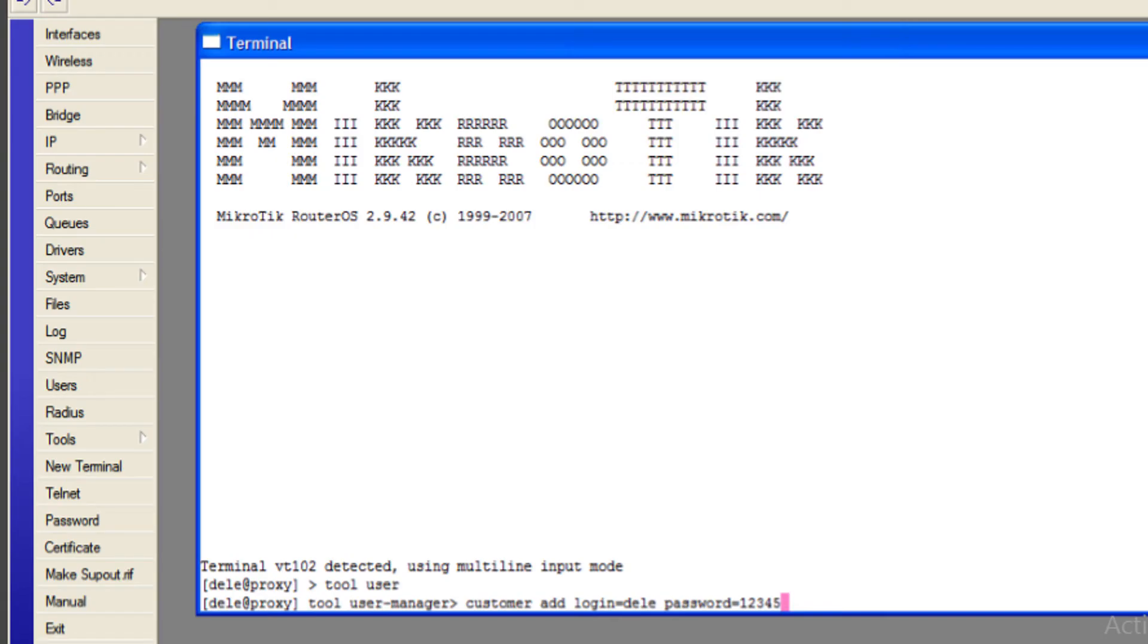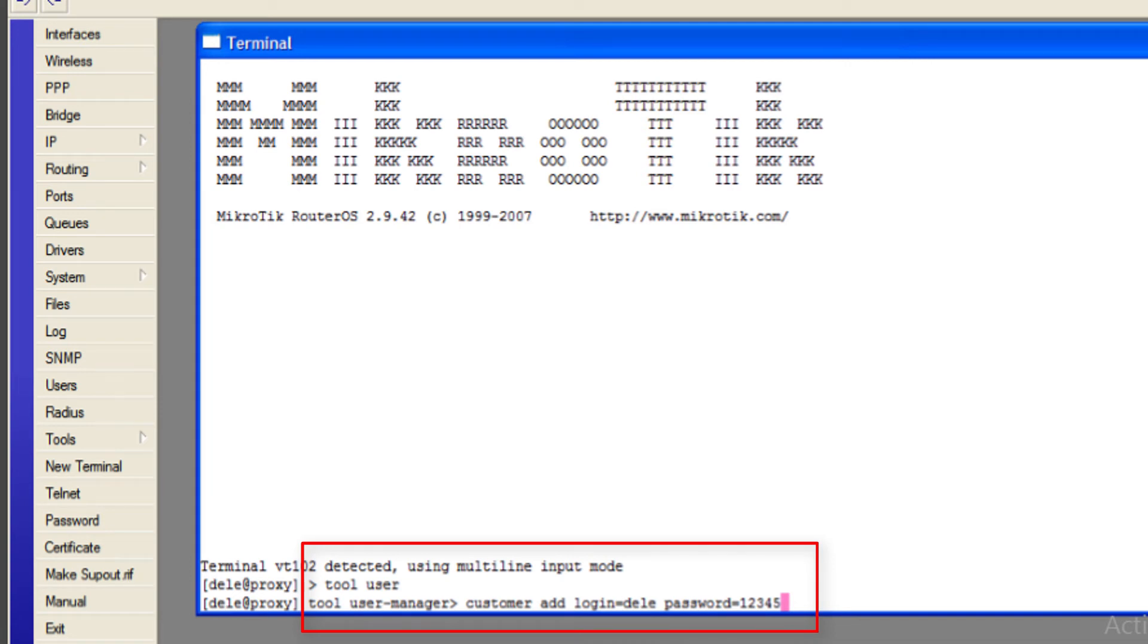Open new terminal and execute the following command to create User Manager subscriber.